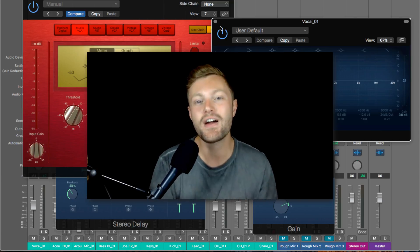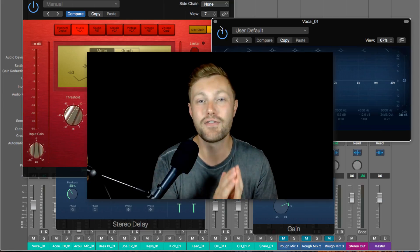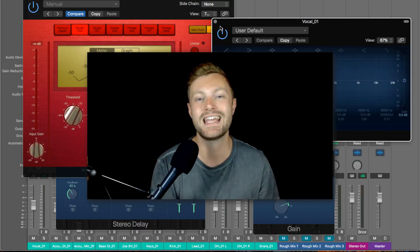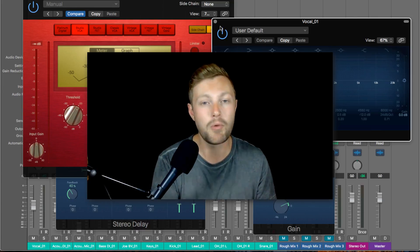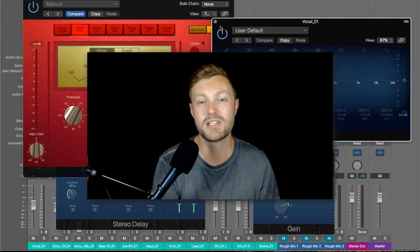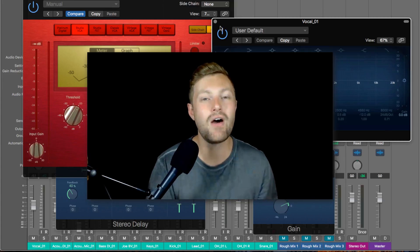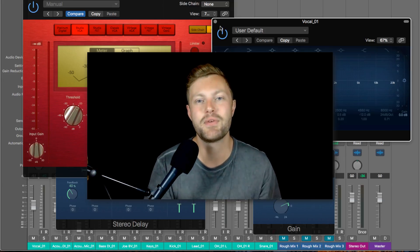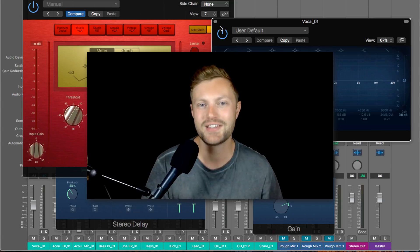If you find this video useful, be sure to check out the full course — there's a link in the description below where we go into a lot more depth in Logic Pro X and cover every feature. But for now, let's dive in and look at the compressor.